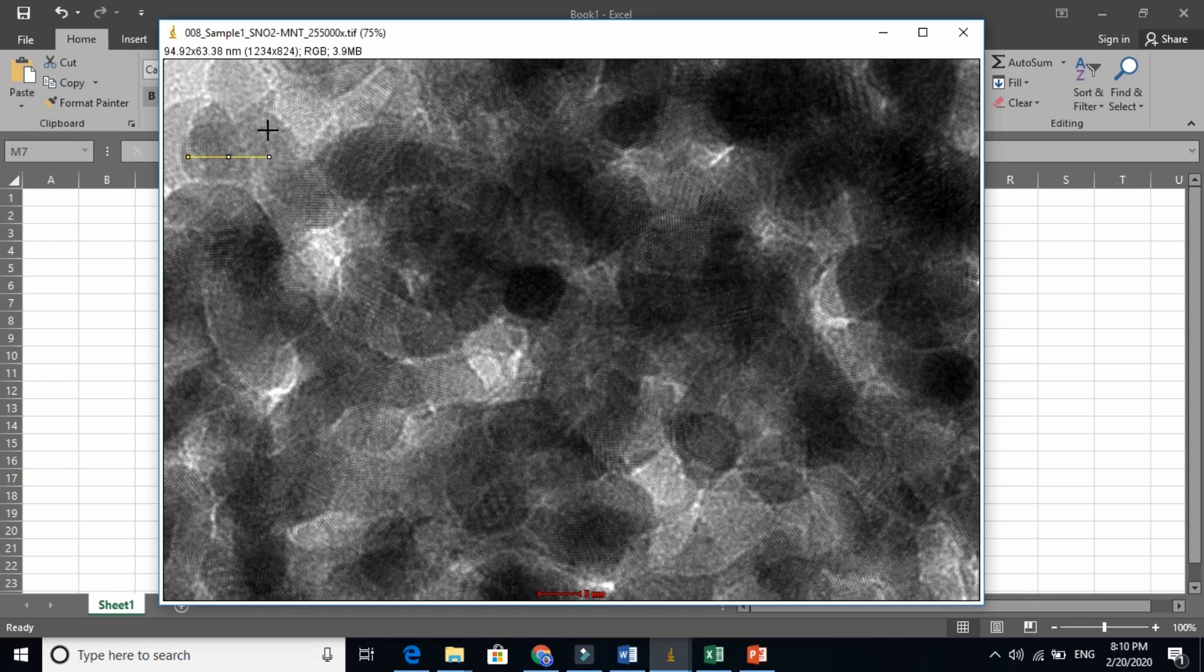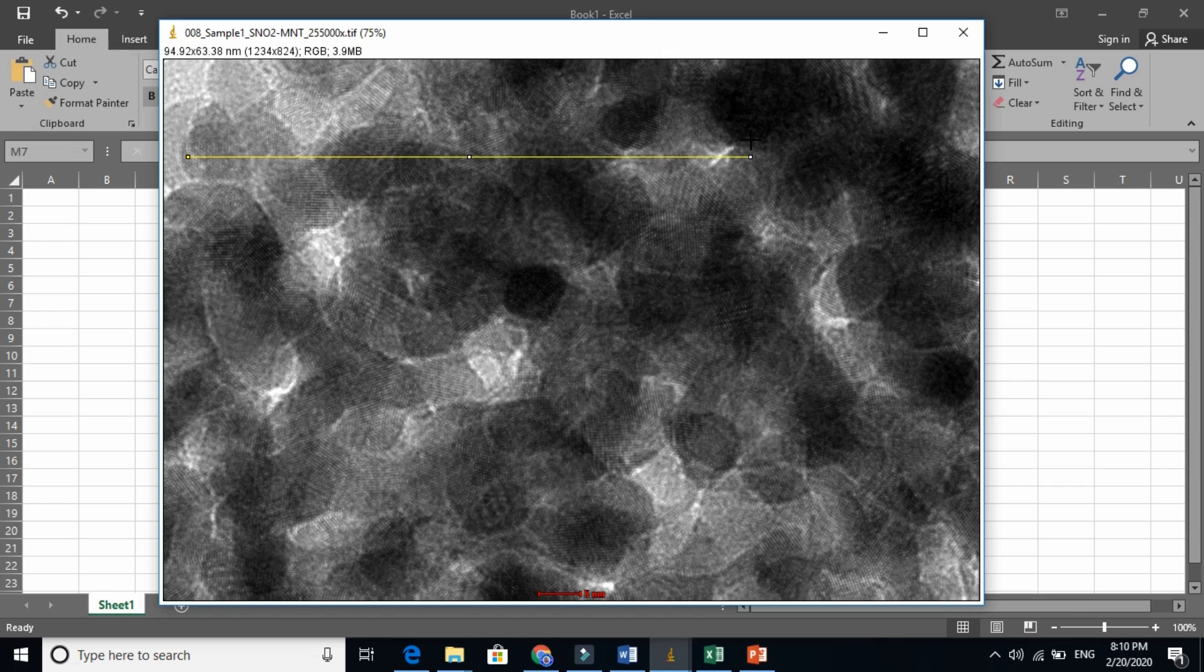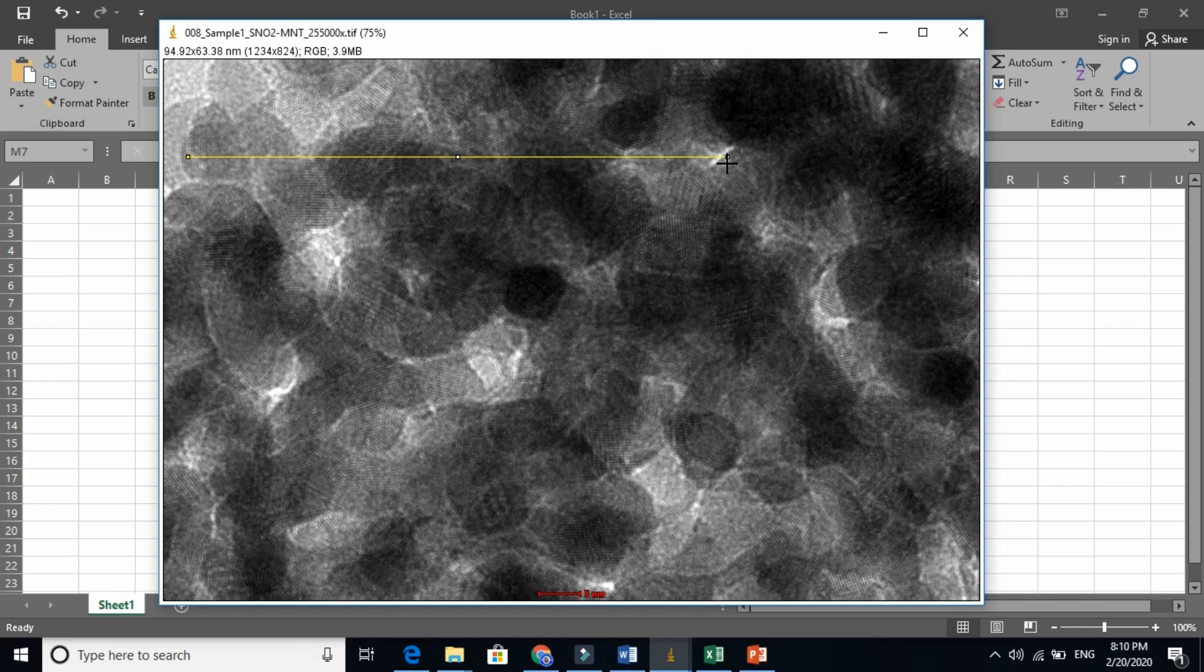Like this. And just press control M. So now the length of this whole grain. So just count the grain.